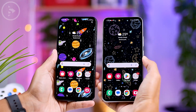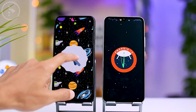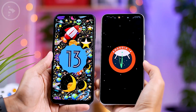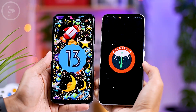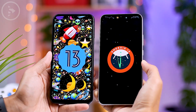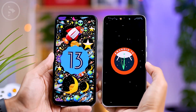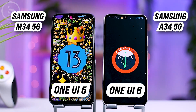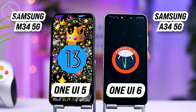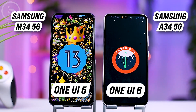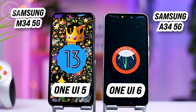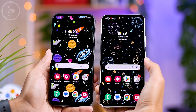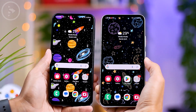Hey everyone, I'm Aesan. In this video, we will compare the features and appearance of One UI 5 and the latest One UI 6 based on Android 14. On the left, we've got the Samsung M34 5G with One UI 5, and on the right is the Samsung A34 5G with the latest One UI 6 update. Let's now explore the differences between these two UIs.